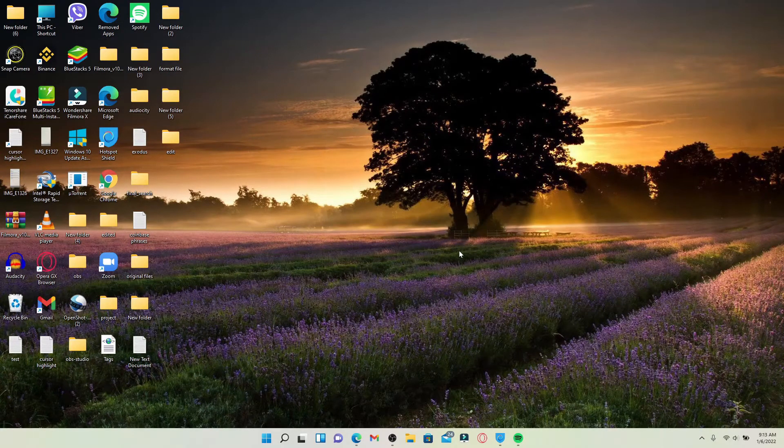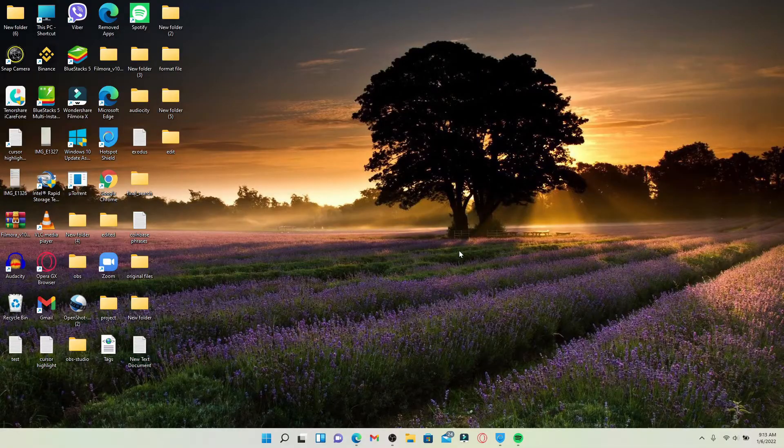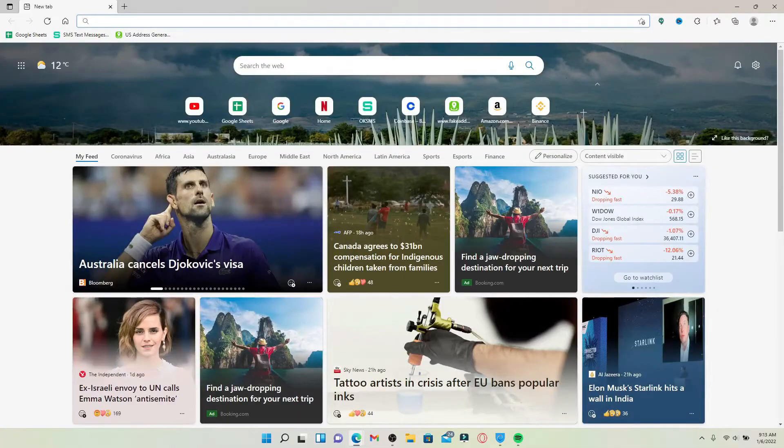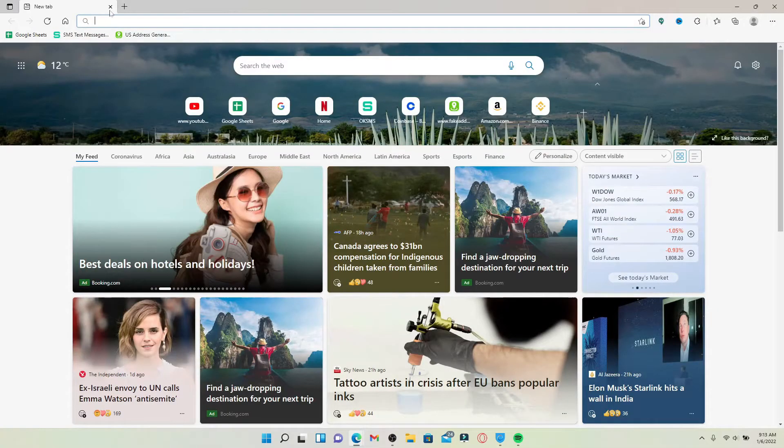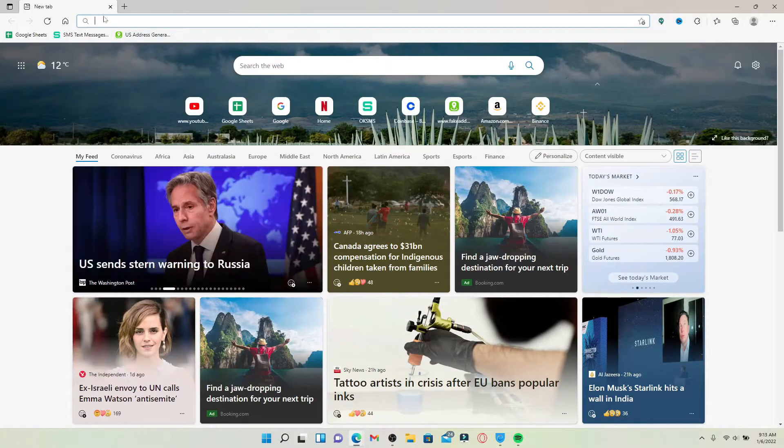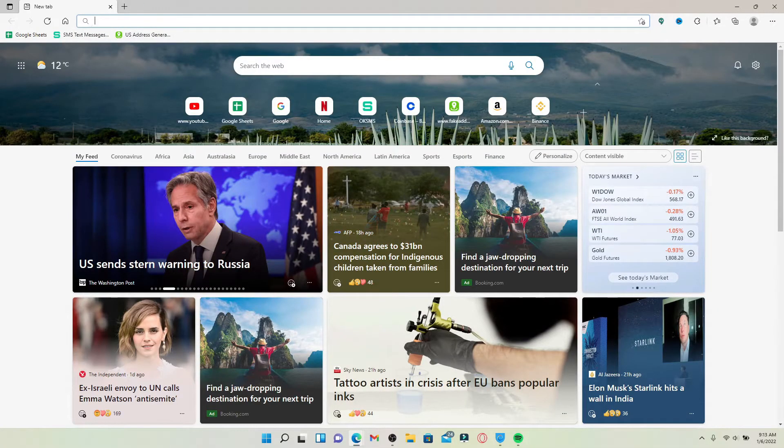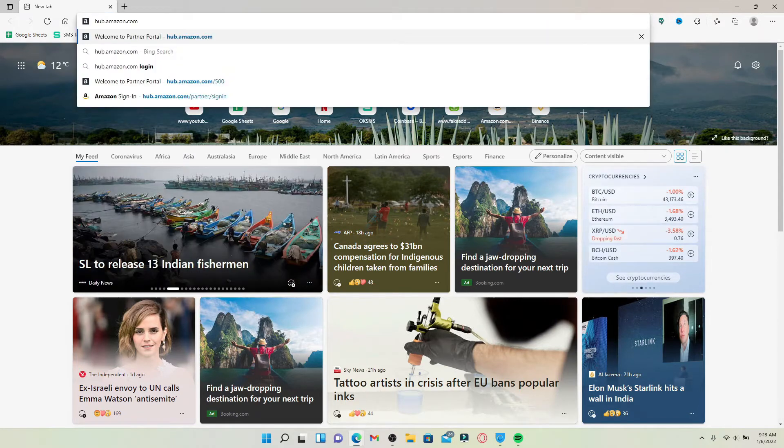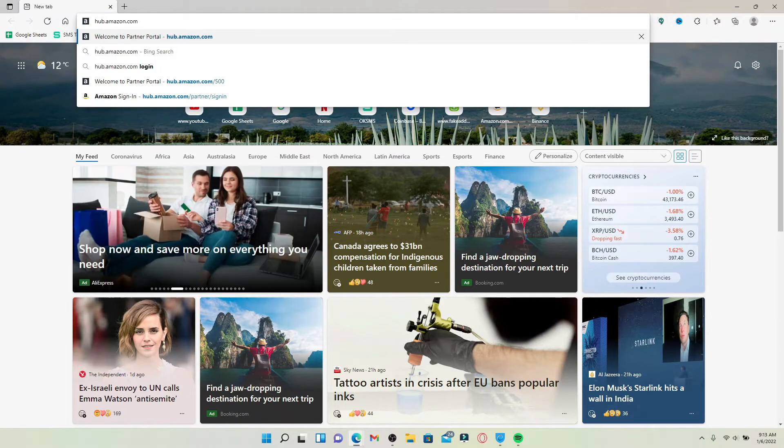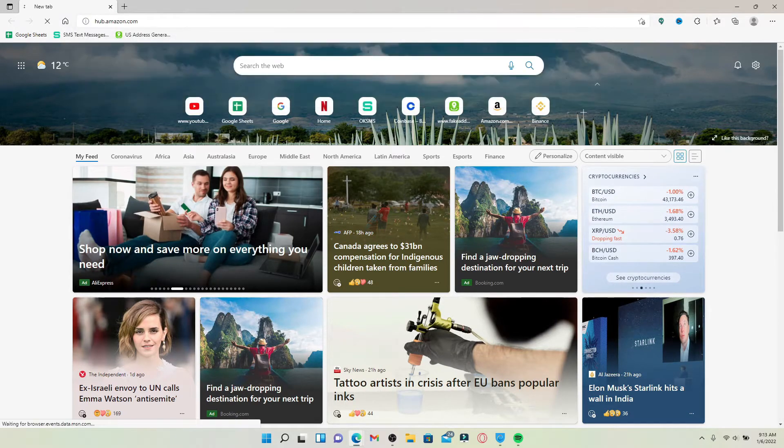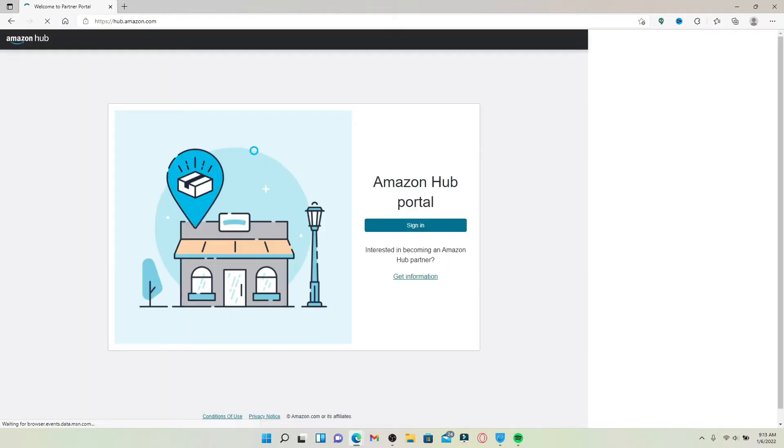Start off by opening up a web browser. Go to the top of the screen and in the address box, type in hub.amazon.com and press Enter on your keyboard.